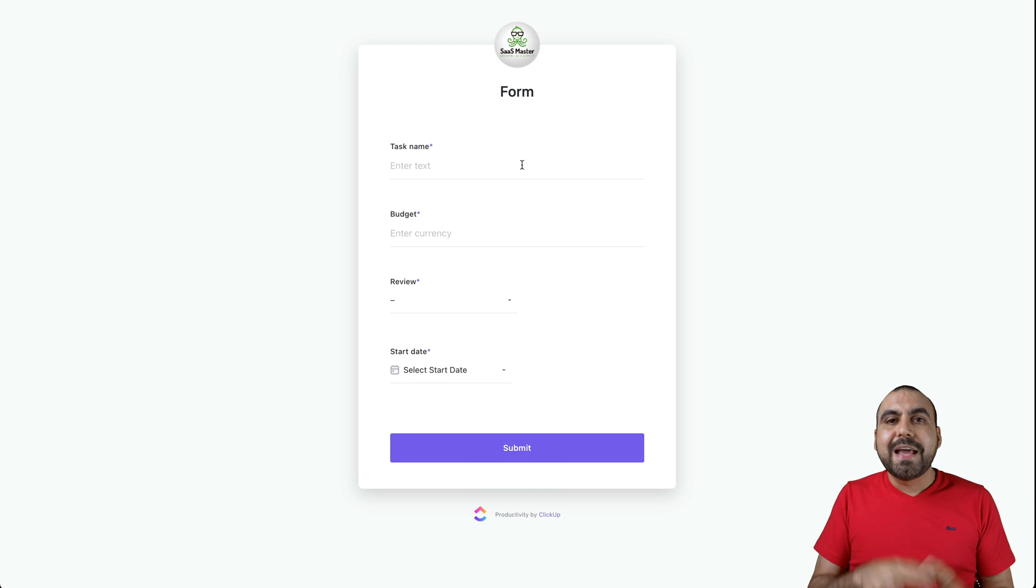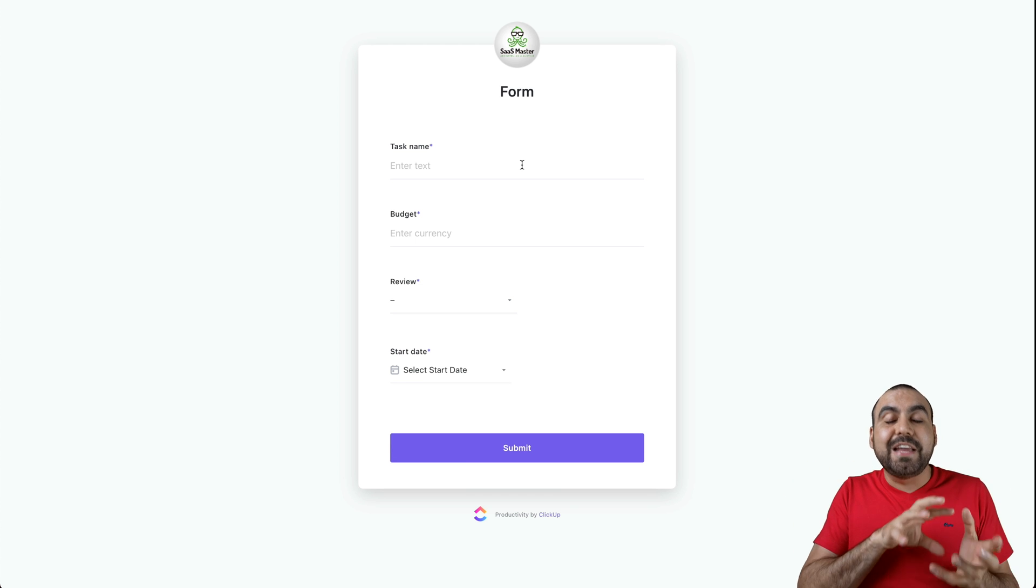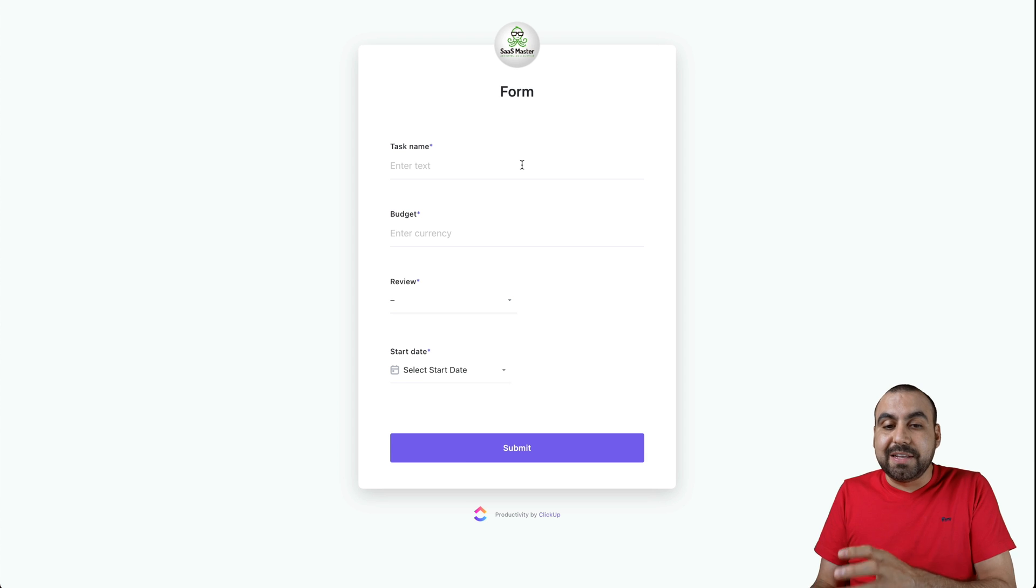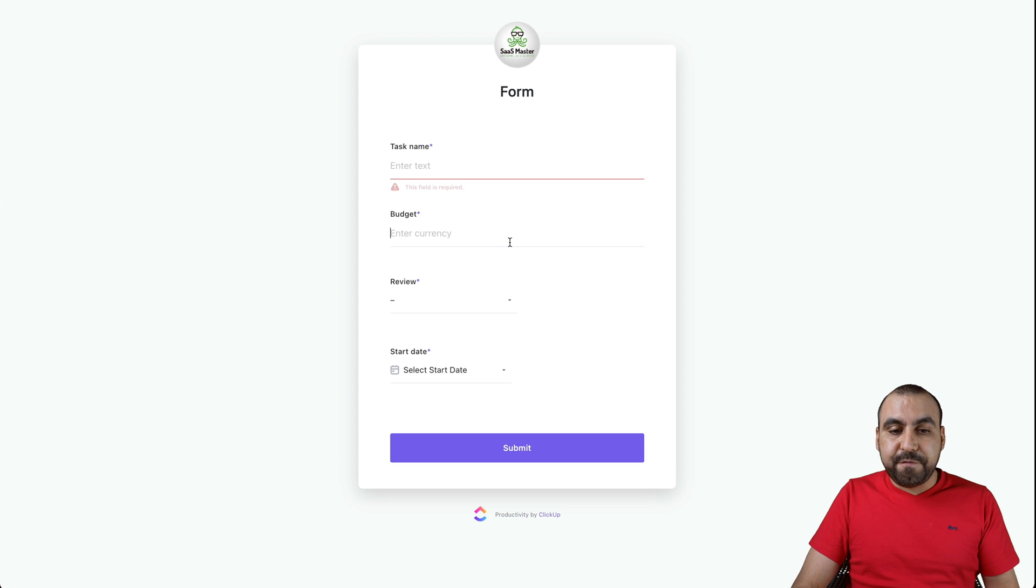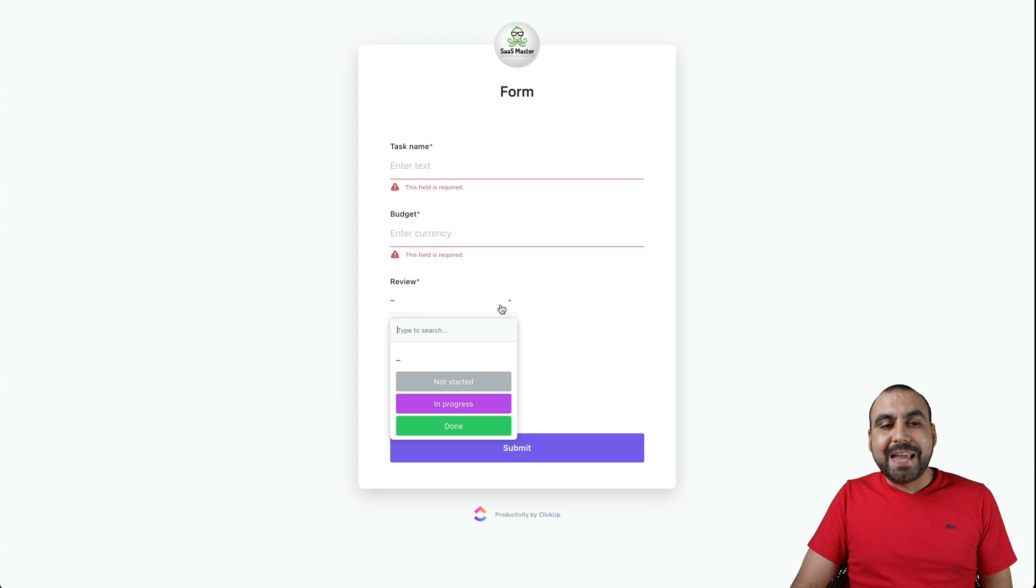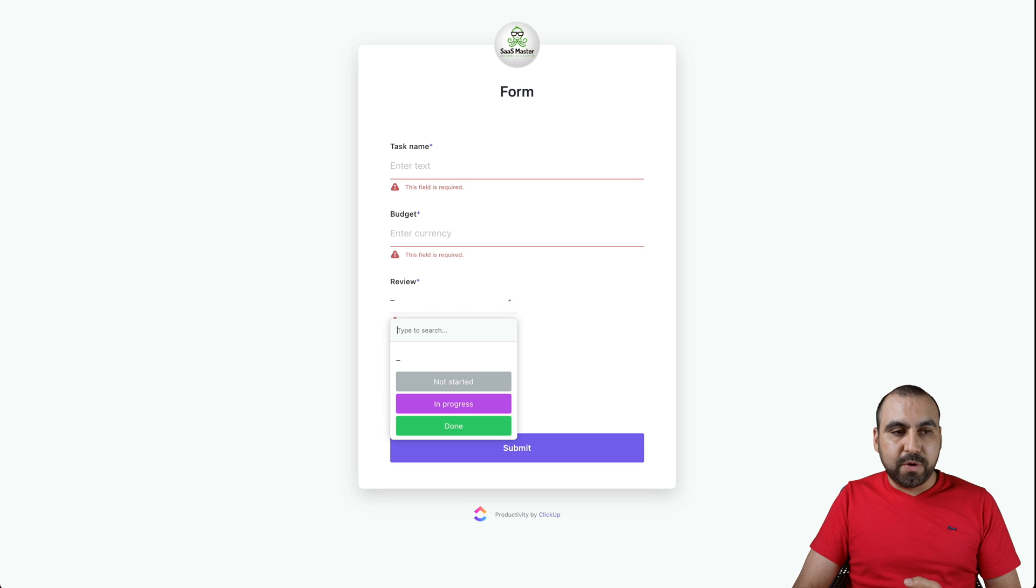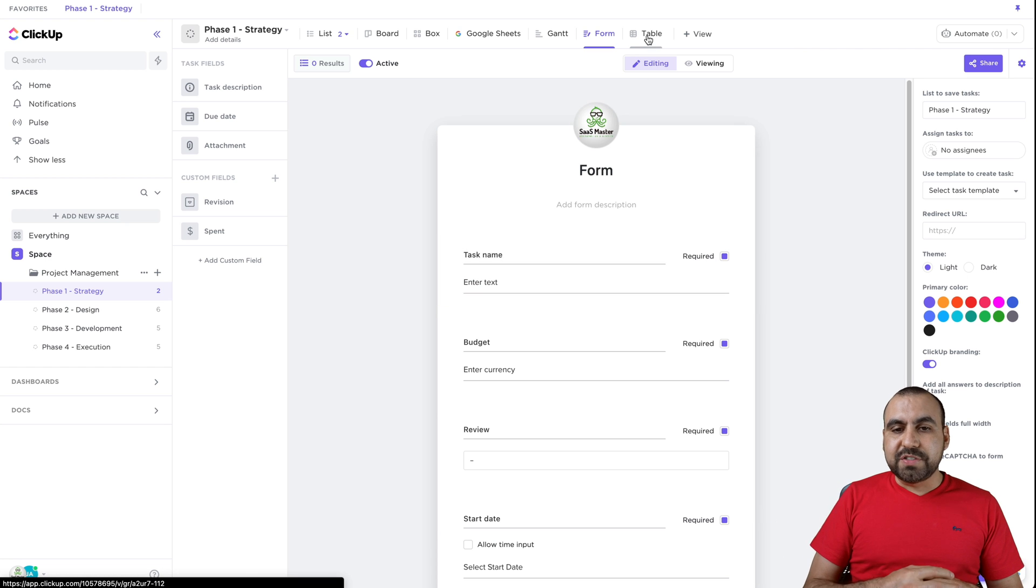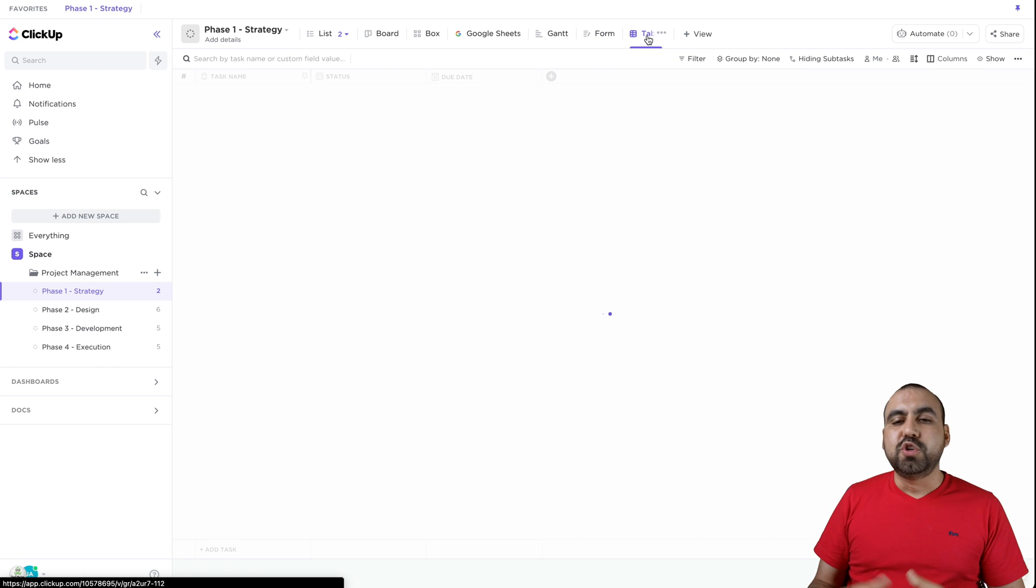This is just an example. They don't actually have to have access into ClickUp. So if I fill this out, it's going to fill it into the information over at my ClickUp space. You have also tables view.